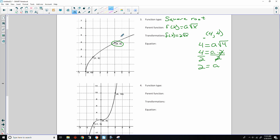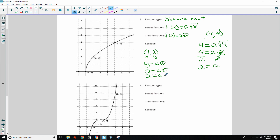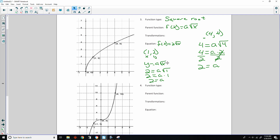So f(x) = 2√x — the transformation is a vertical stretch by a factor of 2, which widens the curve. The equation is f(x) = 2√x.